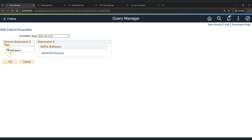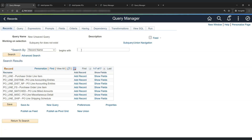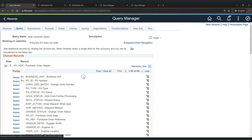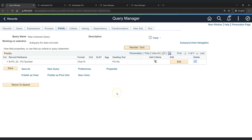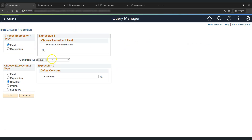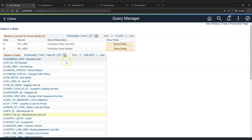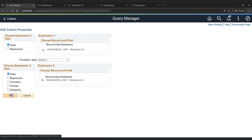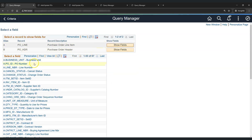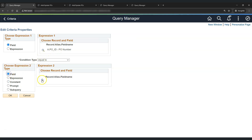When we select 'Does Not Exist,' we don't need to provide a comparison value in the top section of the criteria because it doesn't require a direct comparison. With 'Does Not Exist,' the only option available is subquery. We click 'Define and Edit Subquery,' and in the subquery we need to find the transaction that does not exist in the header table. So we add the PO header table, add the record, and select PO ID as the field.